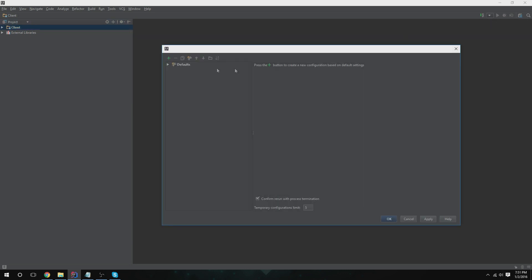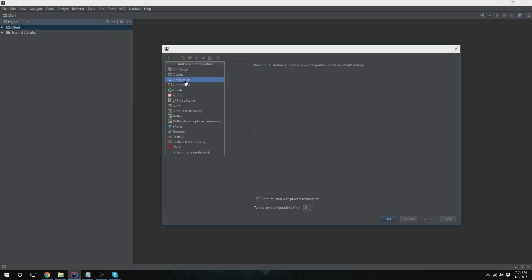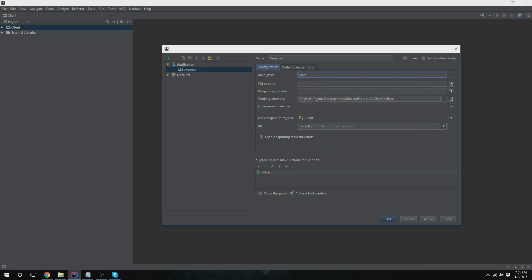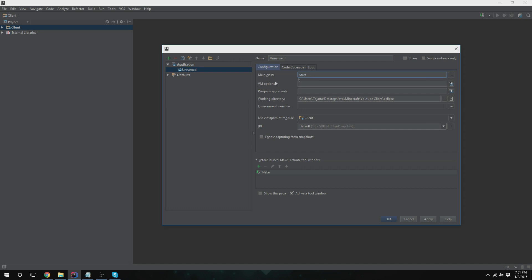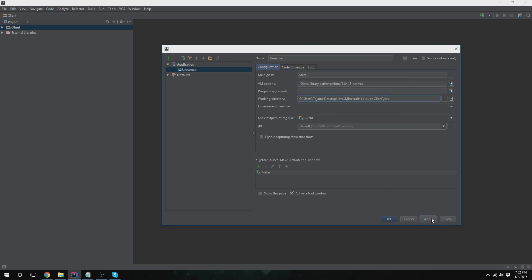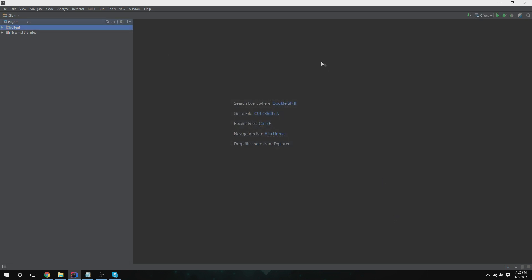Now we're going to go here, click this one, edit configurations, add application. We're going to do Start because the main void is in the Start class for the Minecraft code. And for VM options, we're going to have to add the natives folder for Minecraft to run off. So we're going to do -Djava.library.path equal versions slash 1.8 slash 1.8 dash. And right here we're going to have to change this. We're going to change it to jars. And apply. We can change the name really quickly, just change up here to Client.